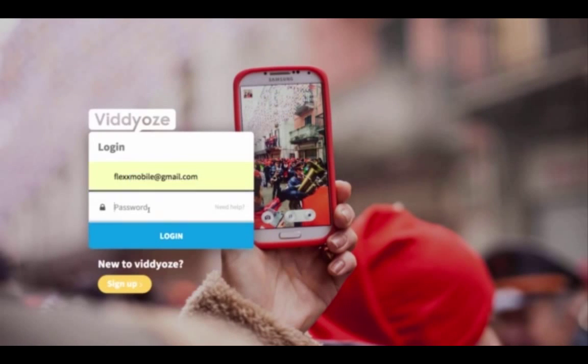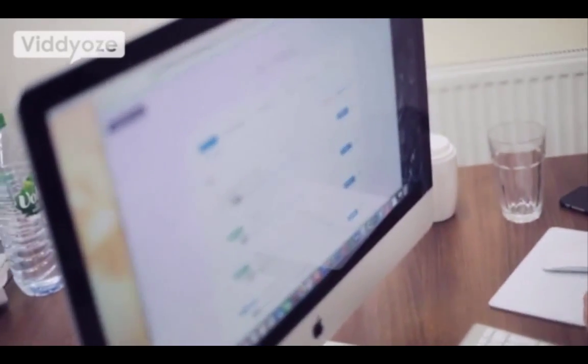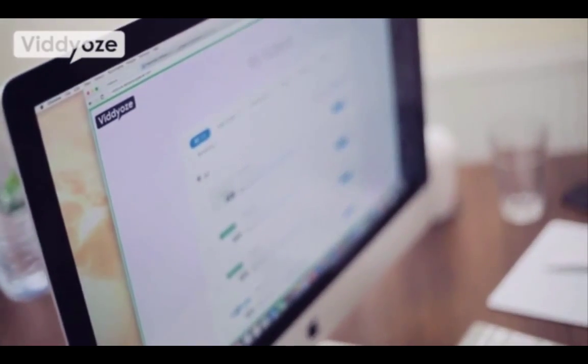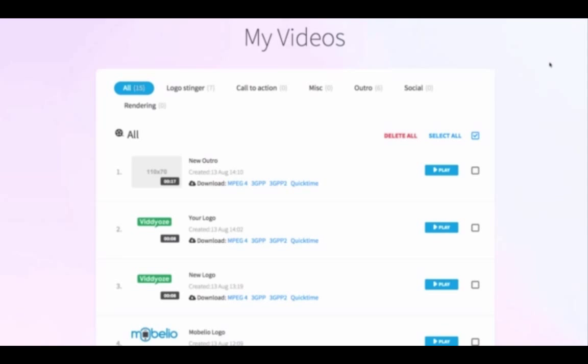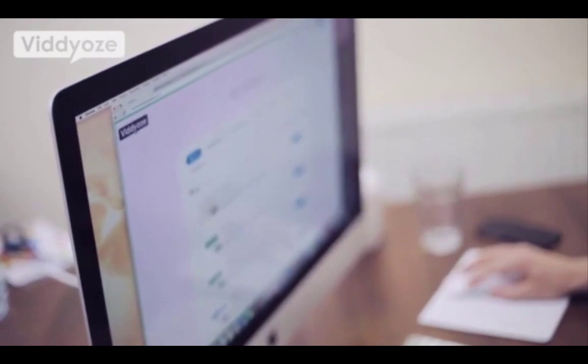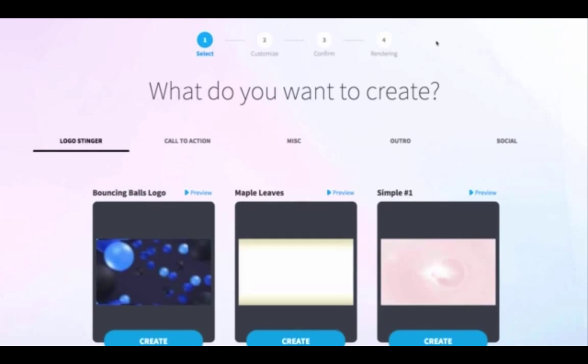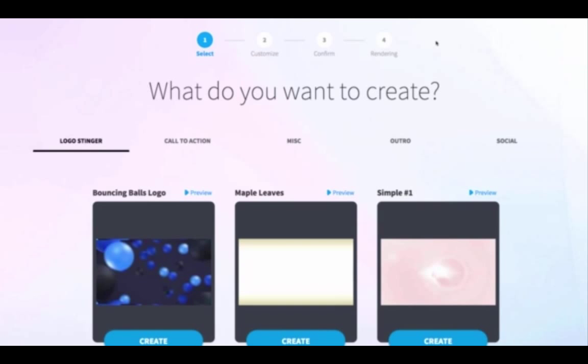So first thing we're going to do is log in. The first thing you'll see as soon as you log in are your videos — every single video and animation you create is kept in here within your account at all times, so you can come in and download these whenever you need them. Then we click on the Create tab, which takes us through to all the different templates we can use to create our animation.